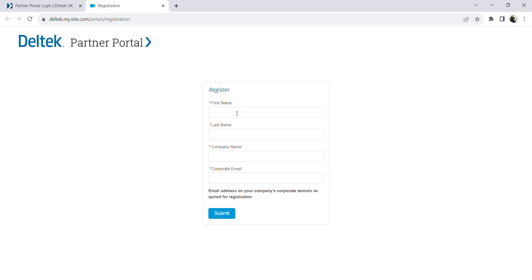Here I need to write my first name, last name, the company's name, and corporate email address. Please remember that you do not have to enter your personal email address but your corporate email address, and submit. This will complete your first step to registering into Open Plan.